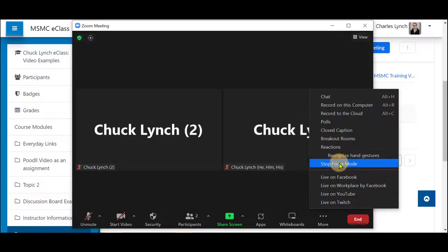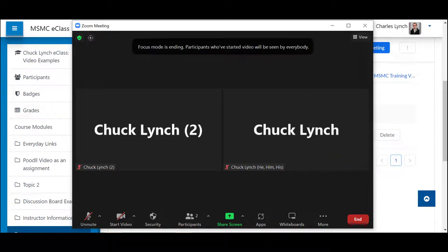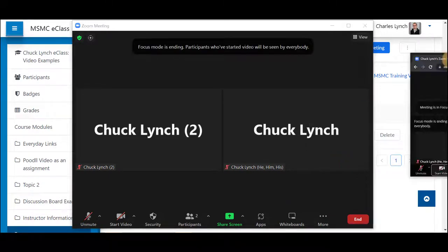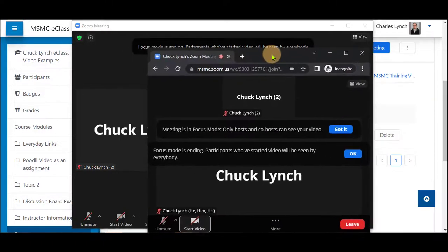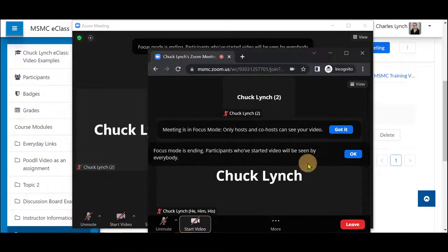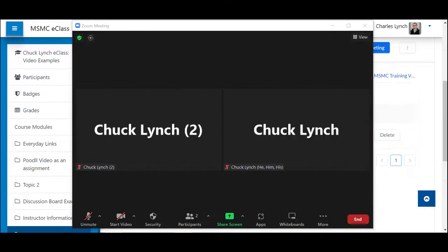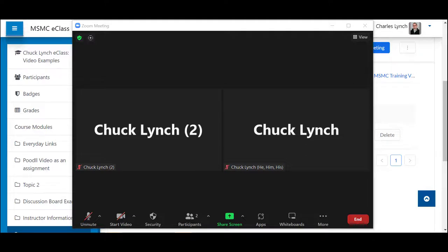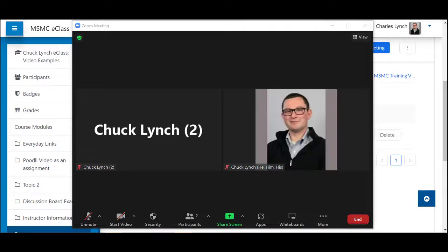To stop focus mode, click More and select Stop Focus Mode. The message will be shown to students and instructors alike. If their cameras are being shared already, they will be shared. There's about a five to ten second delay, and then they will be shown again.